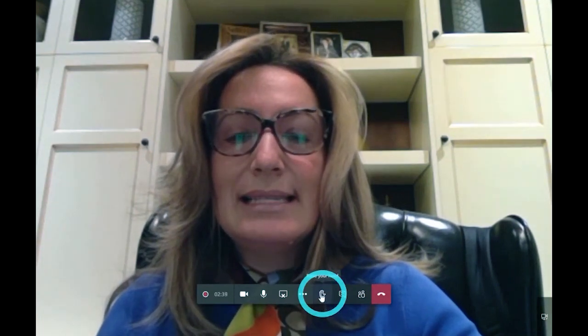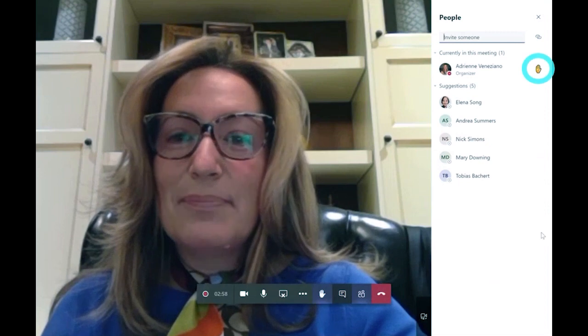How do you raise your hand? Within the meeting control bar, there is a hand icon. By simply selecting or clicking it, the individual will have raised their hand. This can be seen by opening up the participants list, and anyone that has raised their hand will see an icon beside their name.